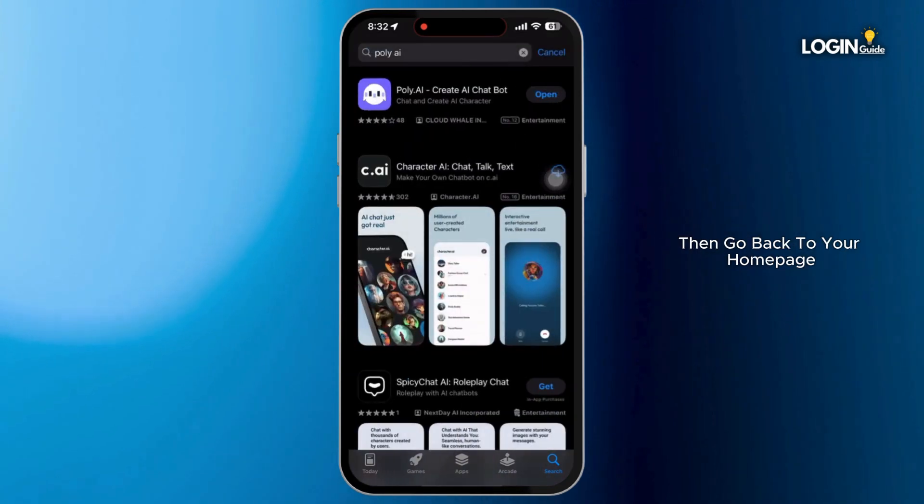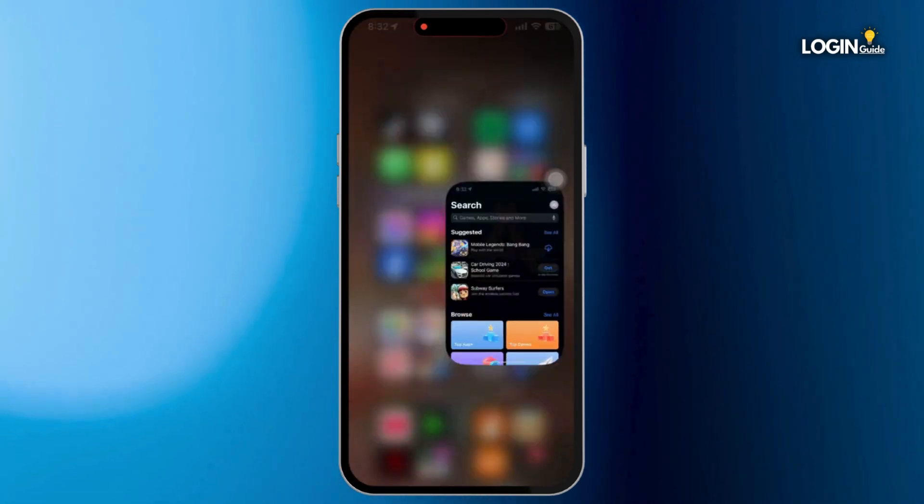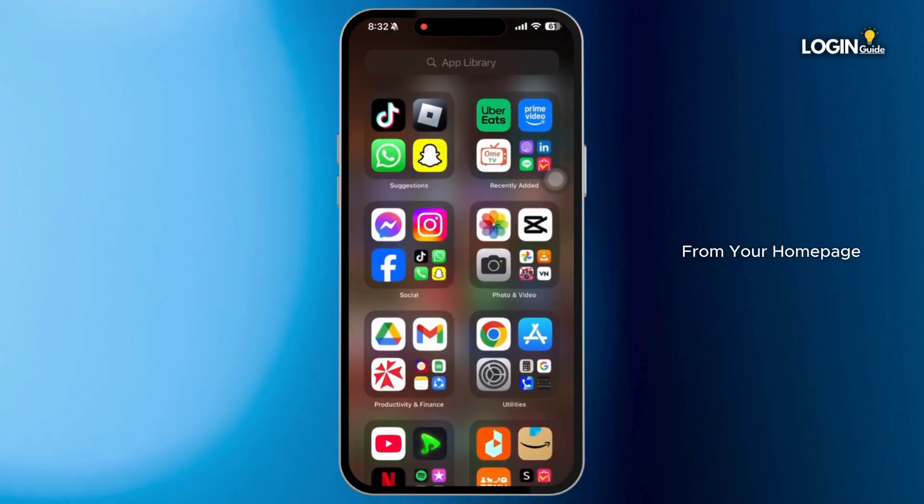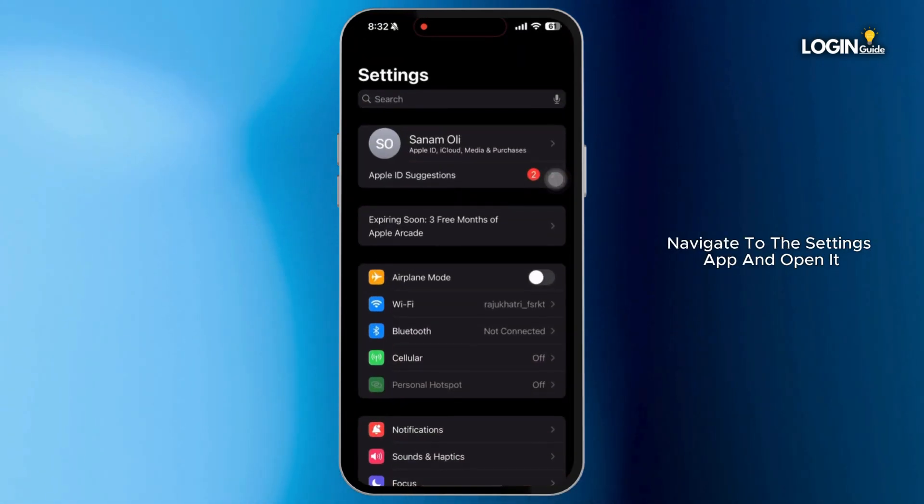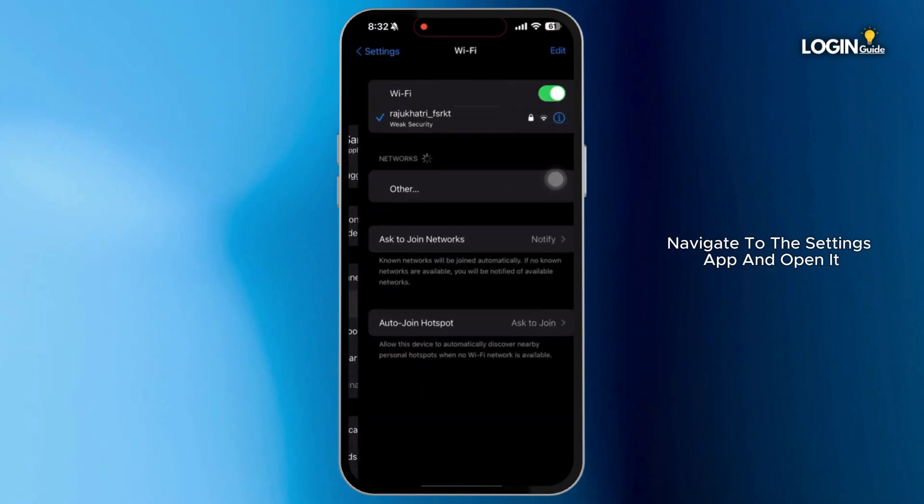If your app has been already updated, then go back to your homepage. From your homepage, navigate to the settings app and open it.